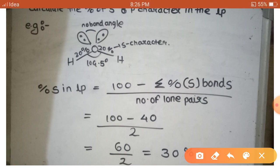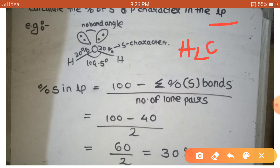Sometimes questions are also asked to find out the percent of S character in the lone pair. How do we find the percent of S character in the lone pair, since lone pairs do not contain any kind of bond angle? Here we consider the simple molecule H₂O, where the O-H bonds are present and the bond angle is 104.5°. Firstly, using this bond angle, we find out the percent of S character in each O-H bond. By solving this we get a value of 20 percent. The oxygen in H₂O contains two lone pairs. The formula for lone pair S character is: (100 - Σ% S in bonds) / number of lone pairs.